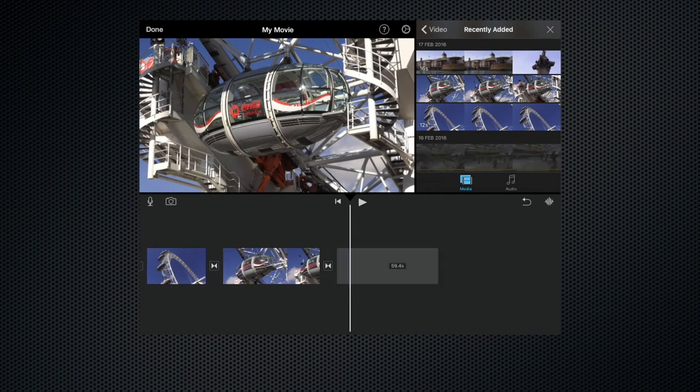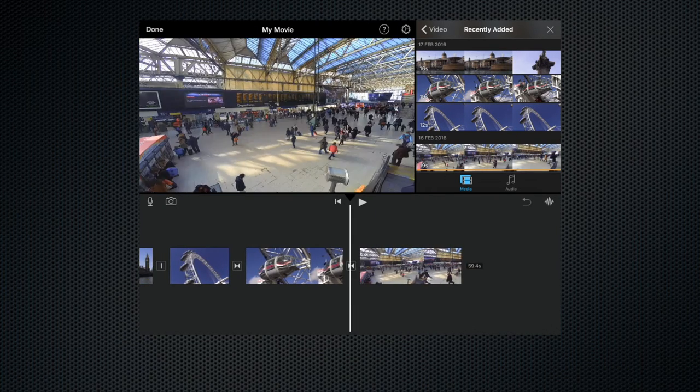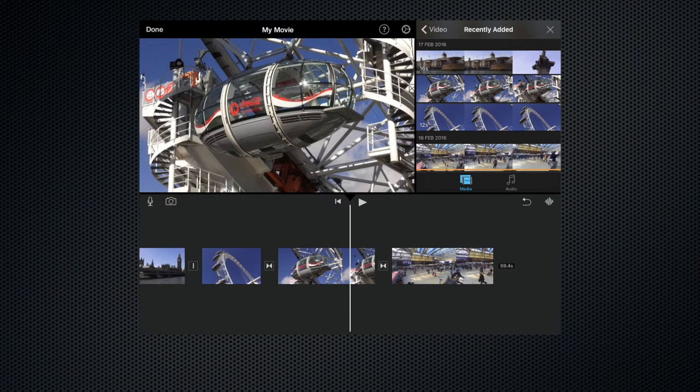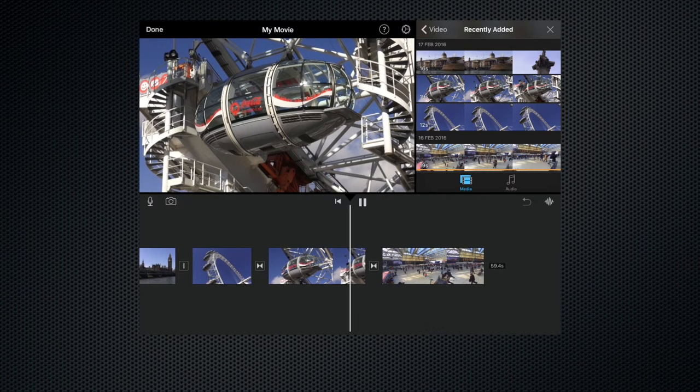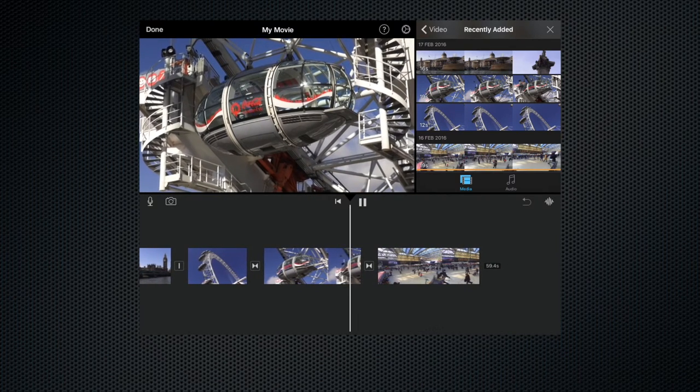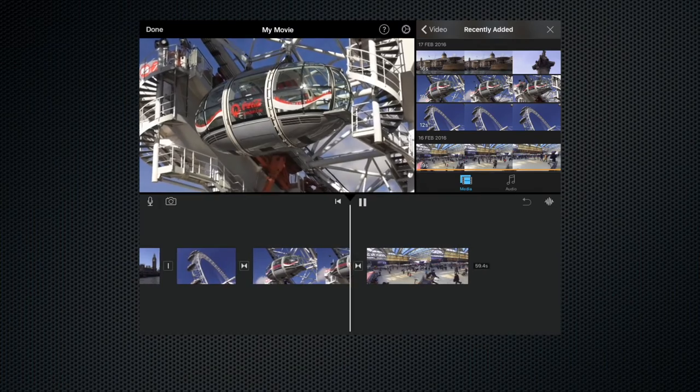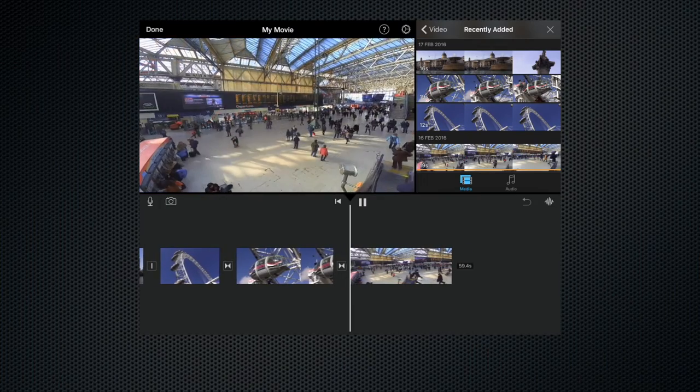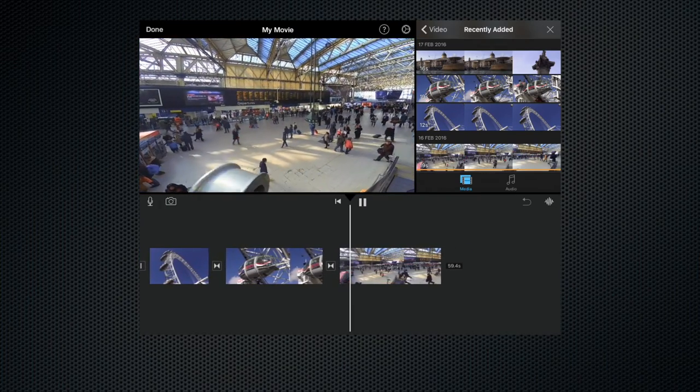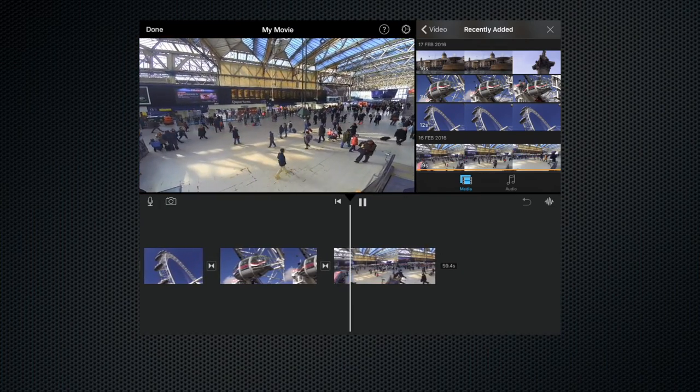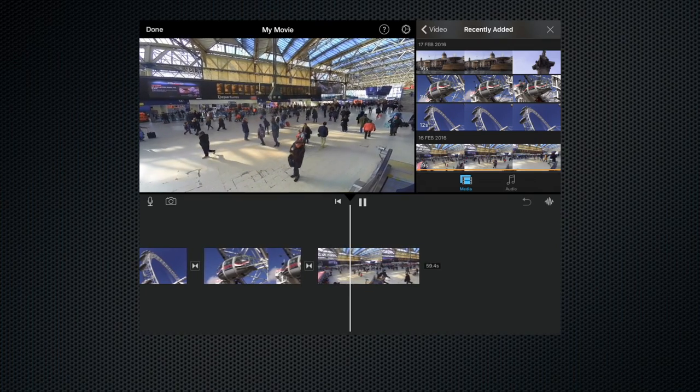And let's for one moment imagine that we want to insert this clip of Waterloo Station click the plus to add it and now you can see it's added the clip to the end and let's just play that just to show you so we dissolve down and here we are in Waterloo Station in the new clip that we've just inserted.